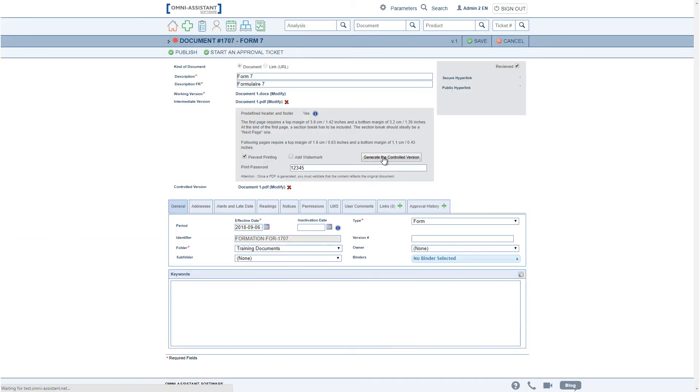So here, this controlled version PDF will now have the print prevention and the header and footer added to the original PDF above.